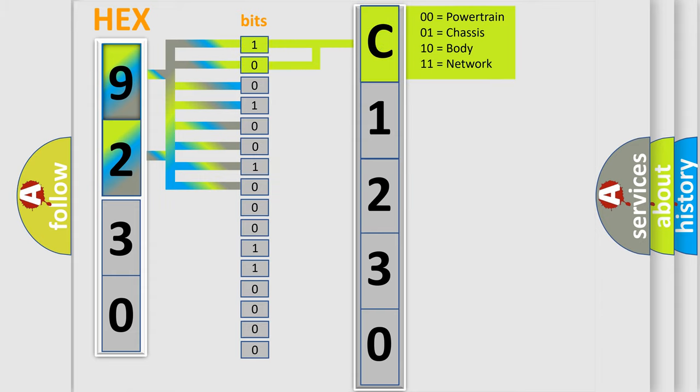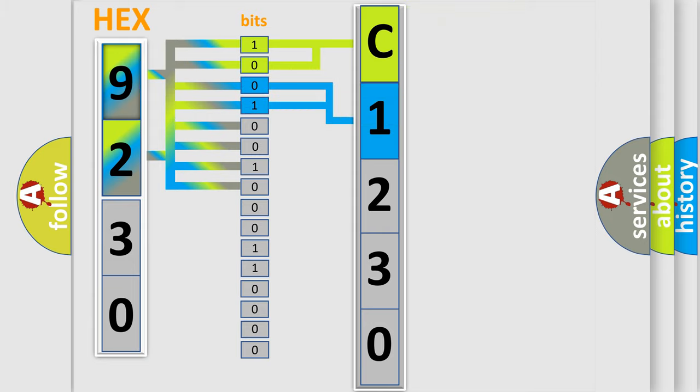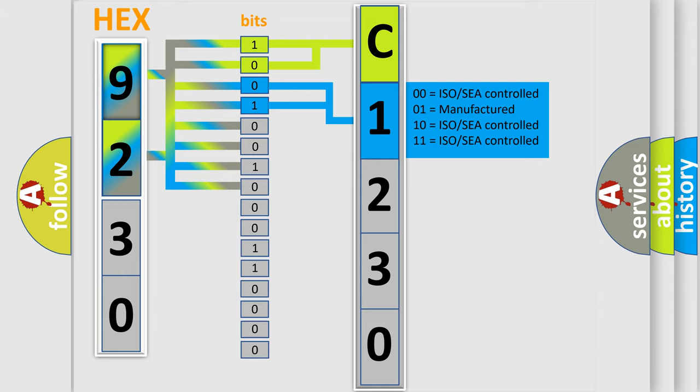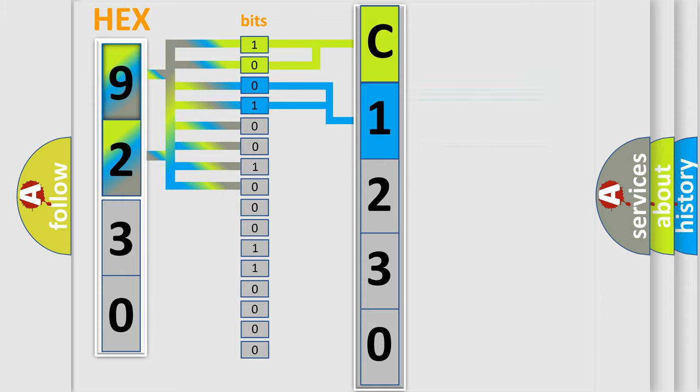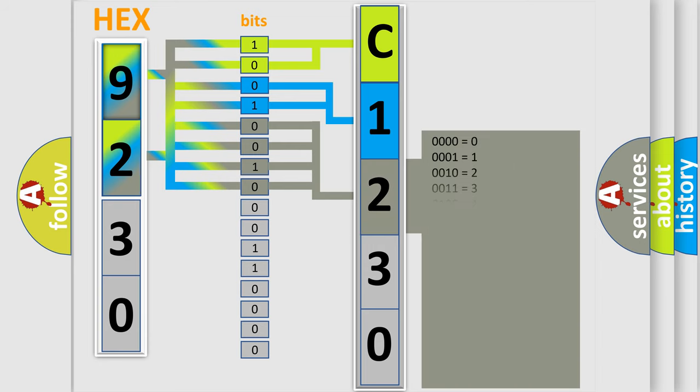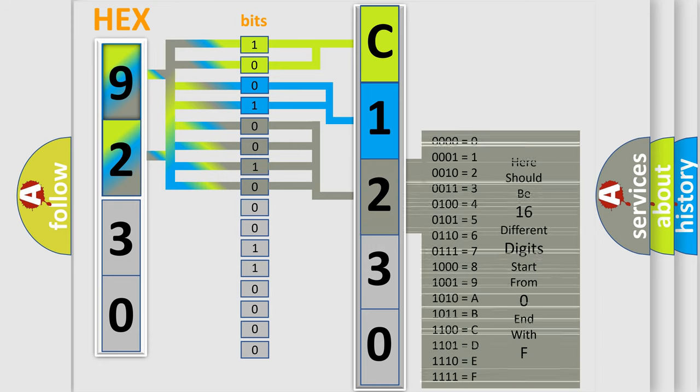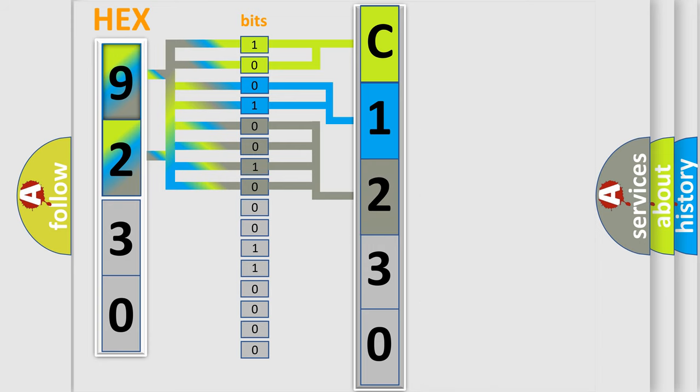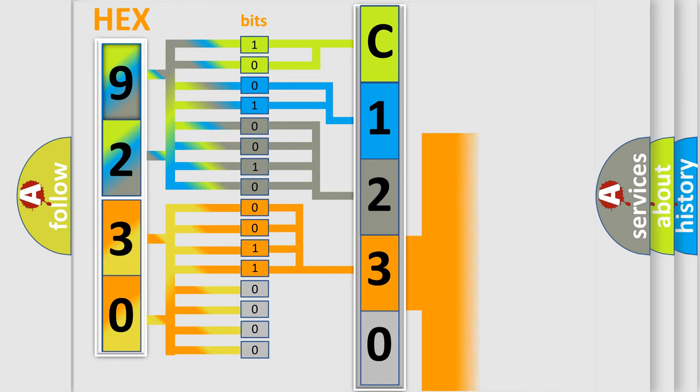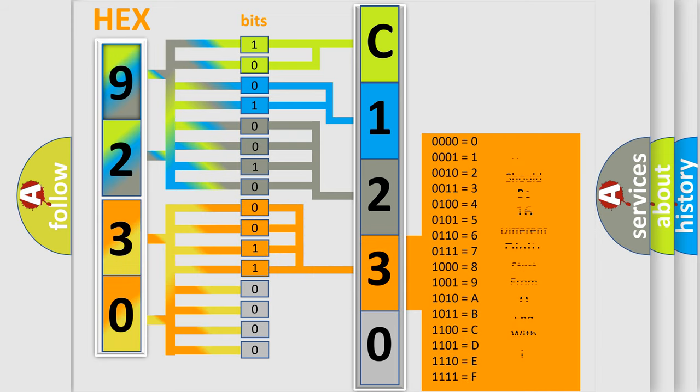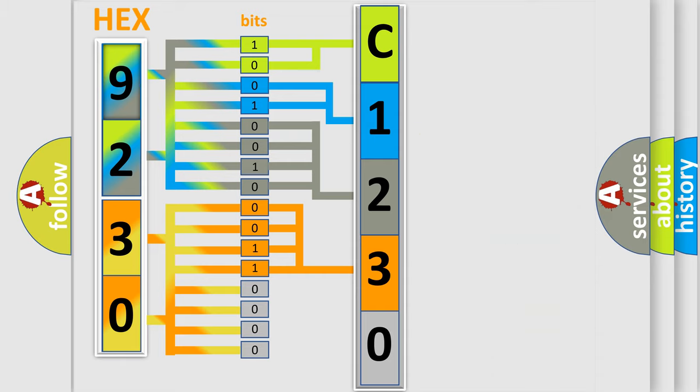By combining the first two bits, the basic character of the error code is expressed. The next two bits determine the second character. The last bit styles of the first byte define the third character of the code. The second byte is composed of a combination of eight bits. The first four bits determine the fourth character, and the combination of the last four bits defines the fifth character.